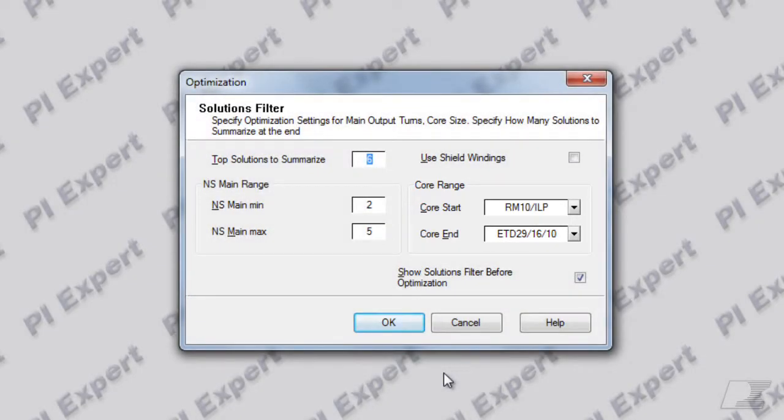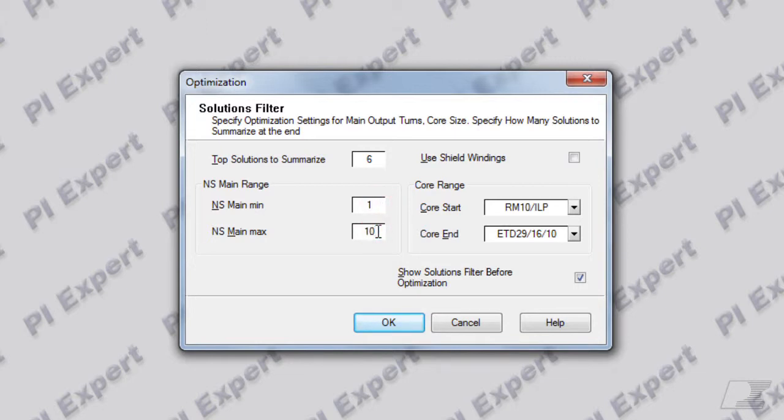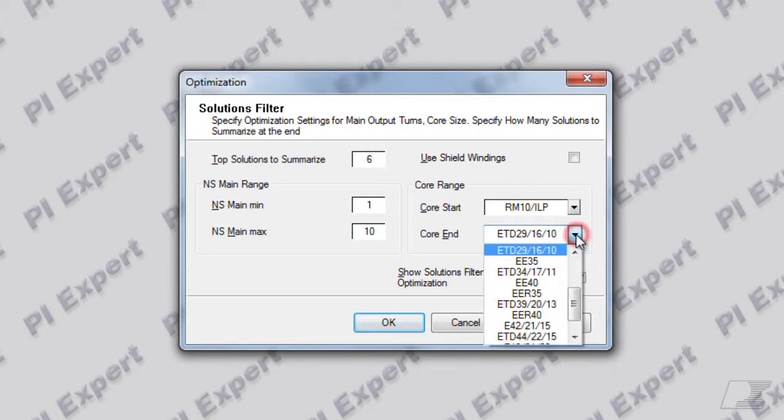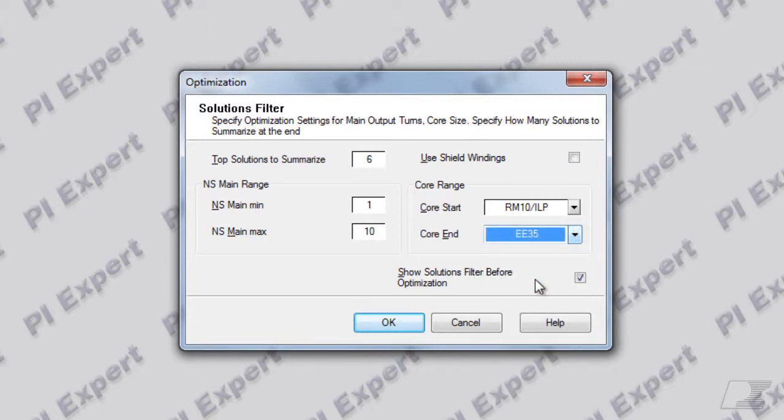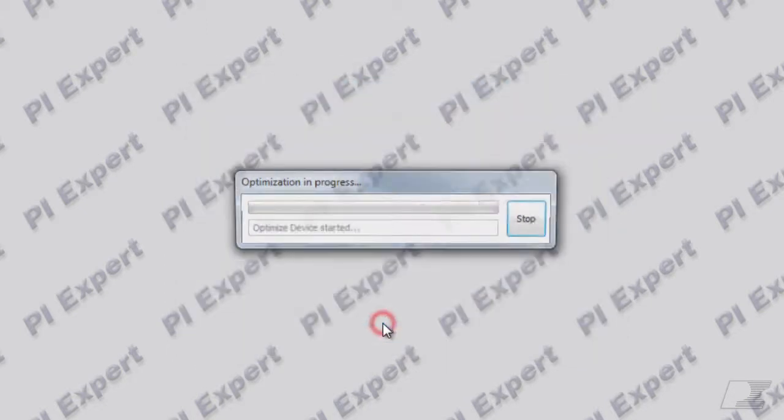For example, I can ask the software to iterate from 1 turn all the way up to 10 turns, and I can ask the software to end at one core size higher than the default while generating the results. Bear in mind that increasing the turns or the core size will increase the combinations that the software will have to compute and may result in slightly increased runtime.